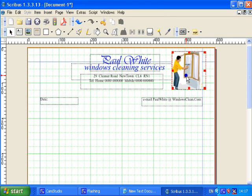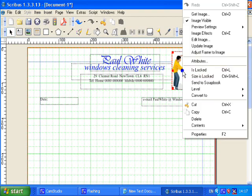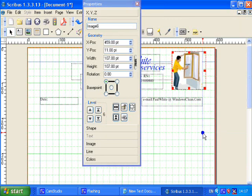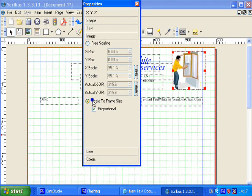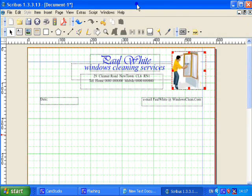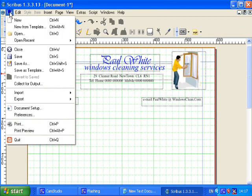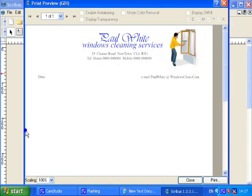And it will appear inside the image frame. If the image doesn't fit inside the frame you can right click, choose Properties, Image, and Scale to Fit Frame. Now I'm going back to Print, File, Print Preview.